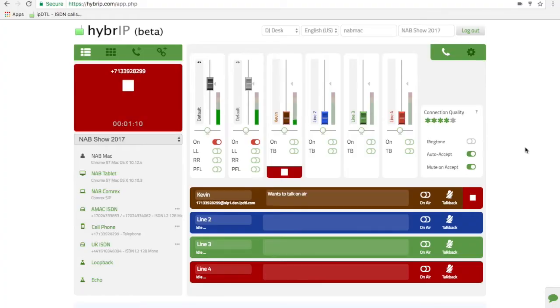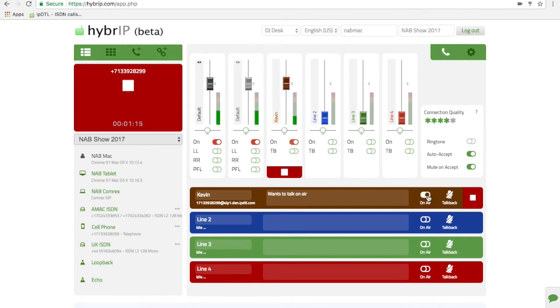Meanwhile, here at the studio end, the call has appeared on the top line. I can use the fader to fade the call up and down, or as the host I can switch the call on and off using the on-air switch here.